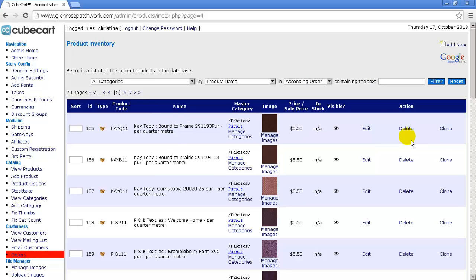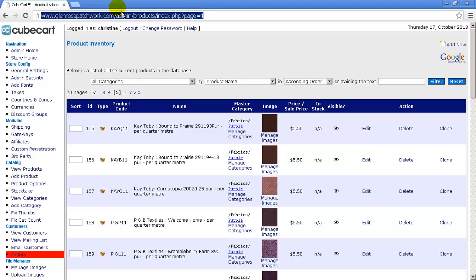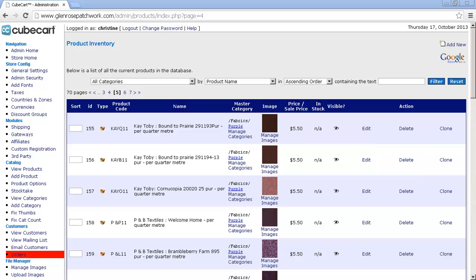So there's two things we could do. One is, can you see this up here where it's got the domain name admin products index page equals 4? So what we can do is we can highlight all of that by holding the mouse down and dragging it across. Then I'm going to do Control+C, which is on my keyboard—I'm holding down the control button and I'm tapping the C key. Now if you're on a Mac, it's Command+C.